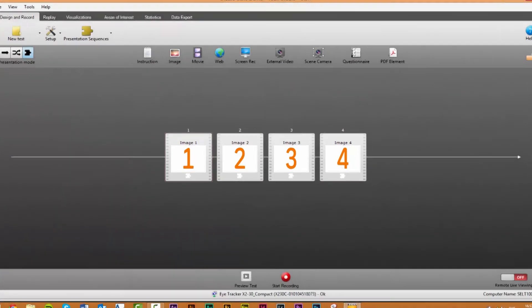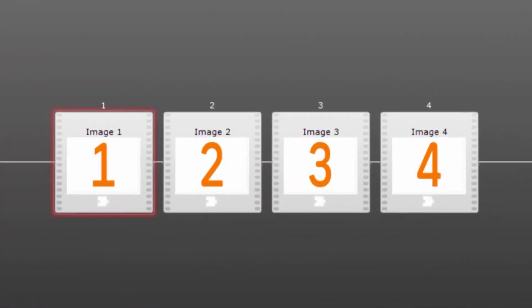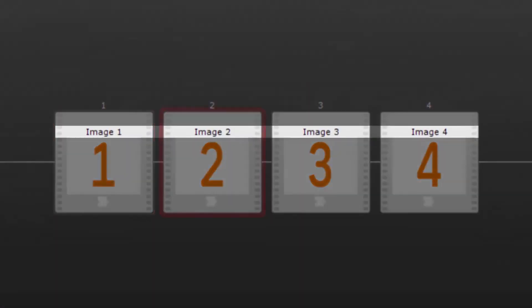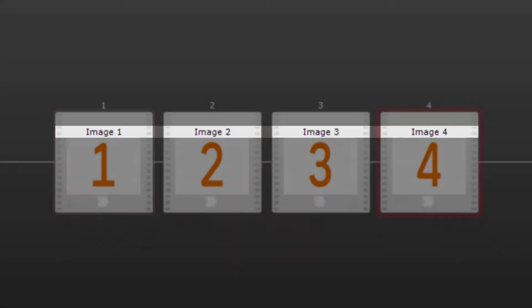Ensure that you give each element a unique name as the name will be used to identify the element in the imported presentation sequences. In our case we have already imported the elements named image 1, image 2, image 3 and image 4.